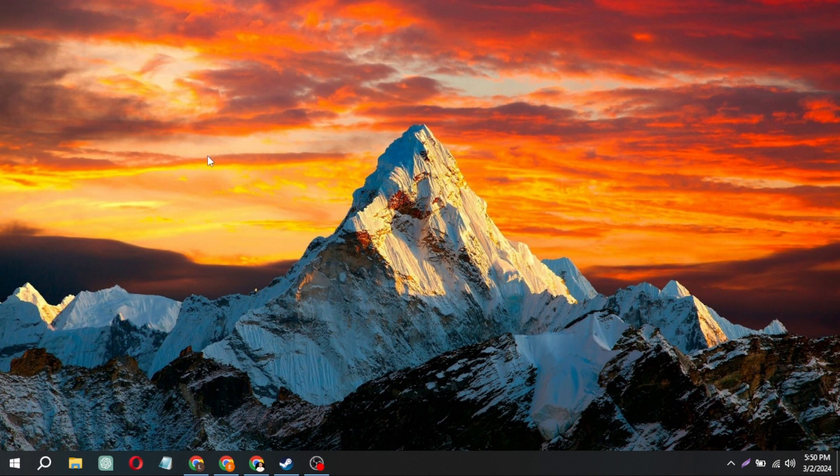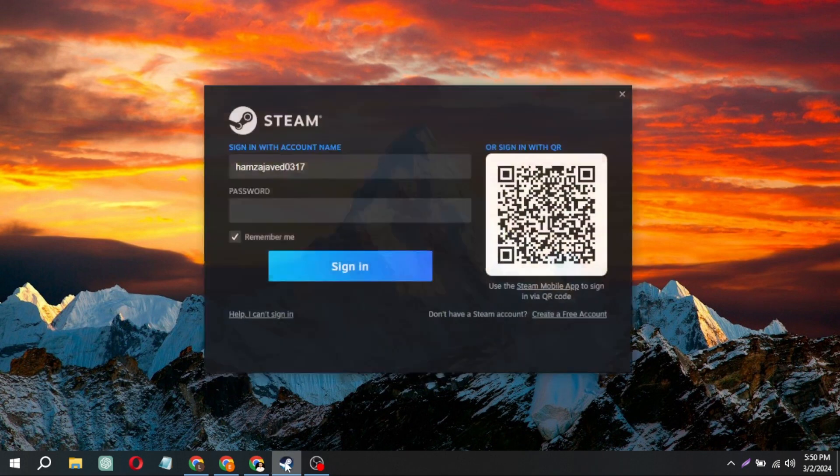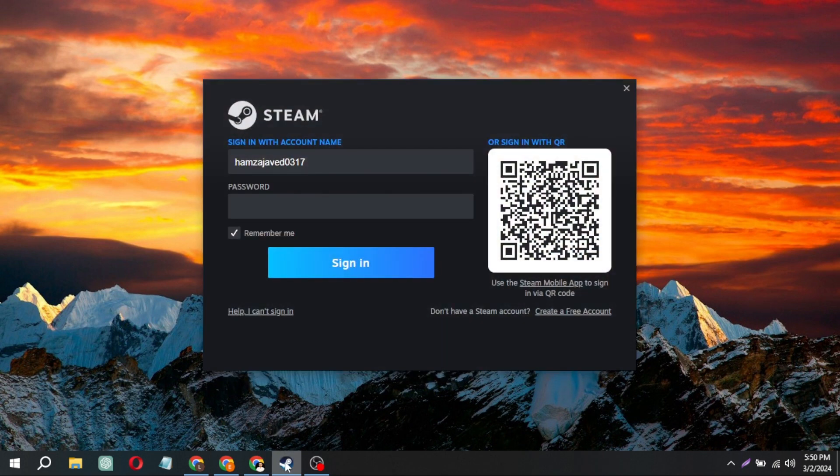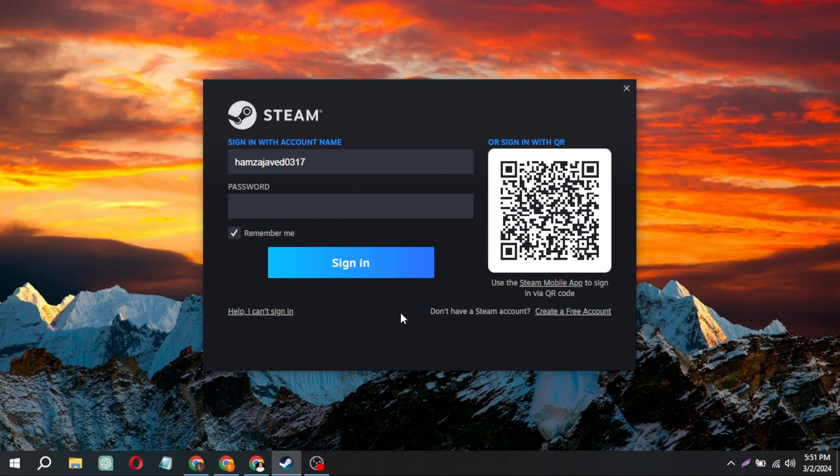Begin by launching the Steam application. As it loads, please be patient for a moment. Once it's open, locate the create a free account option and give it a click.